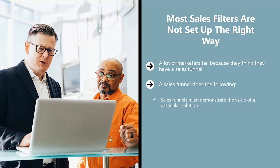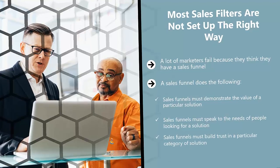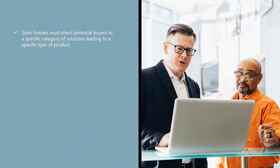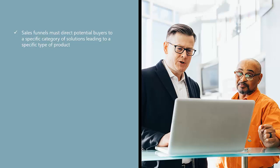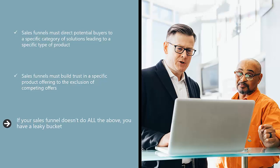Sales funnels must demonstrate the value of a particular solution, speak to the needs of people looking for a solution, build trust in a particular category of solution, direct potential buyers to a specific category of solutions leading to a specific type of product, and build trust in a specific product offering to the exclusion of competing offers.